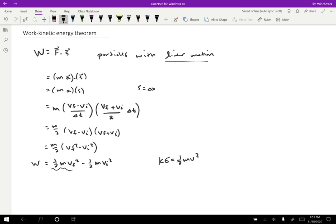So up to this point, there's no reason to think that there's anything special about it. Other than that, it shows up in this formula and therefore it's kind of convenient. So final minus initial is the way we normally write a change. So the work is equal to the change in kinetic energy for simple particles undergoing linear motion.